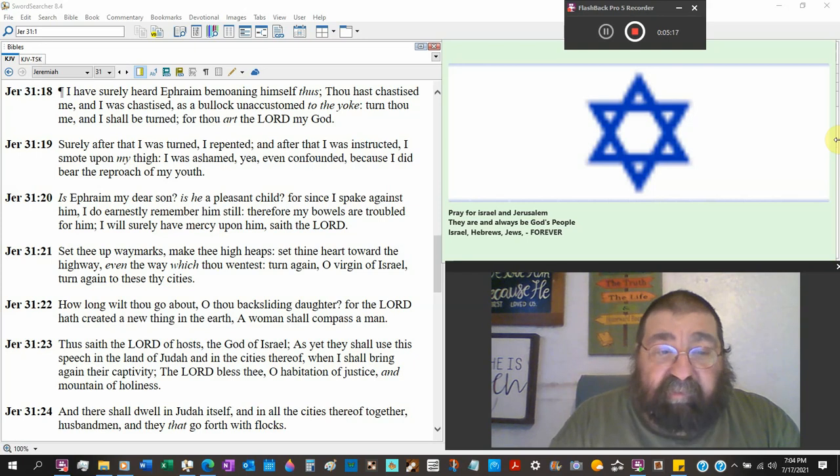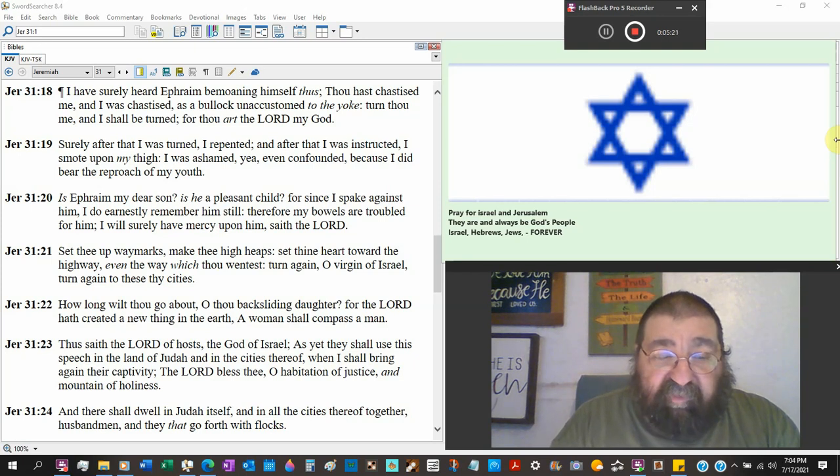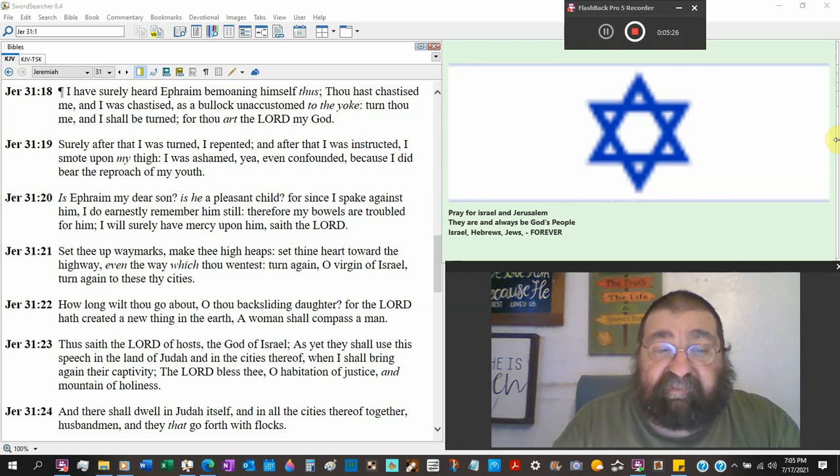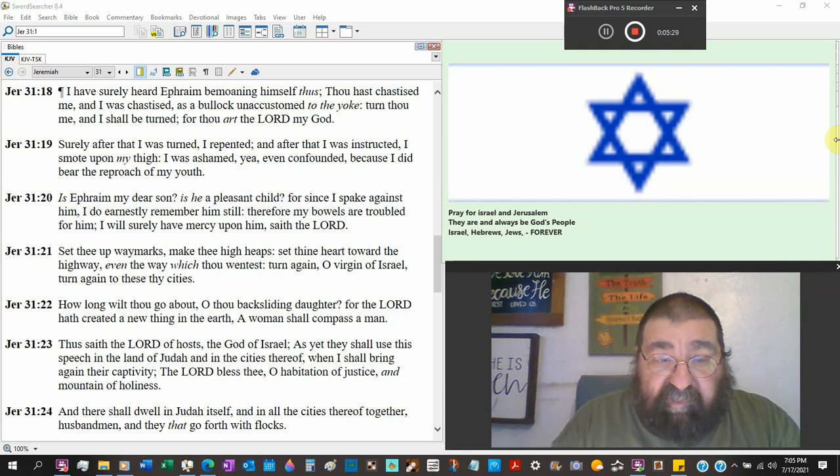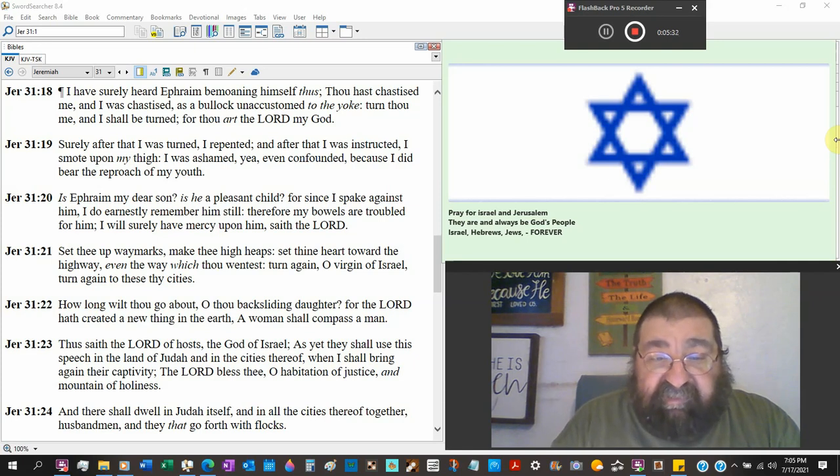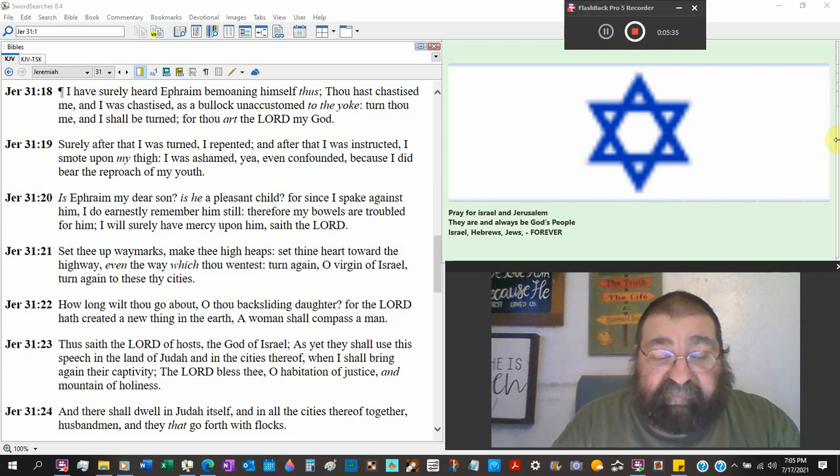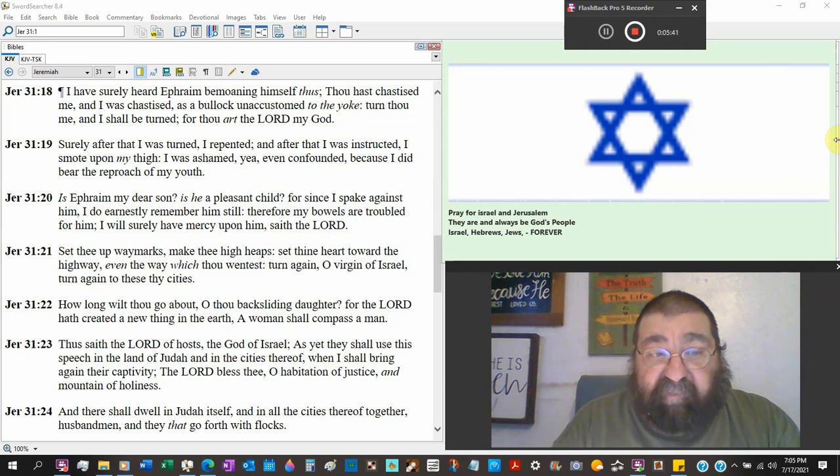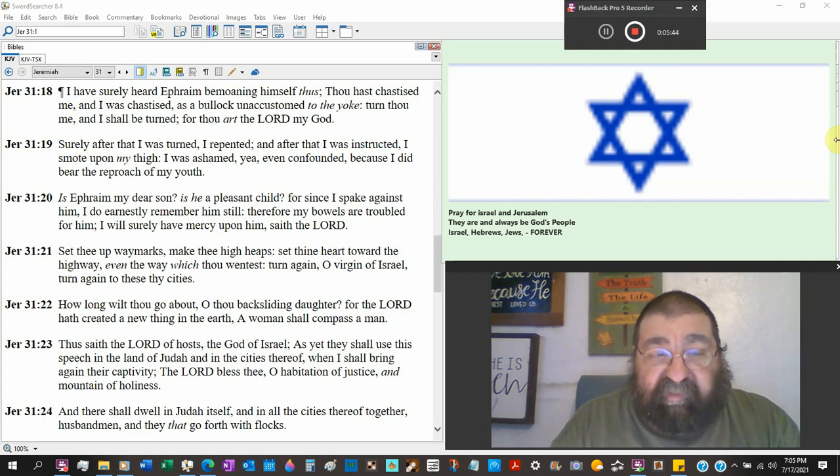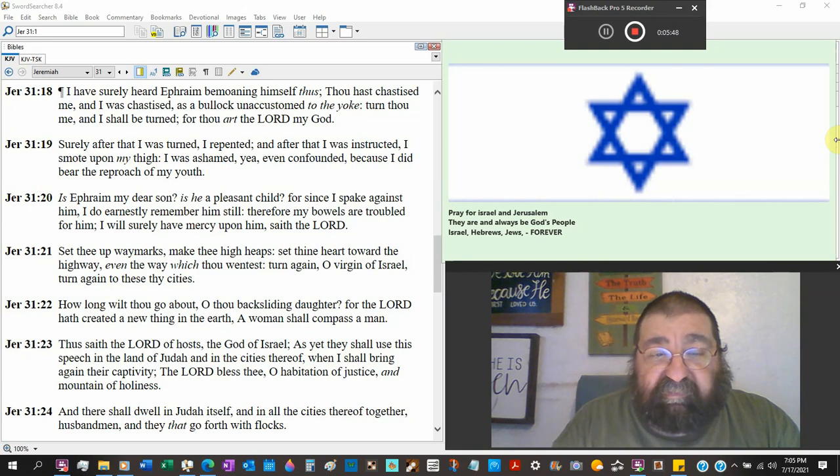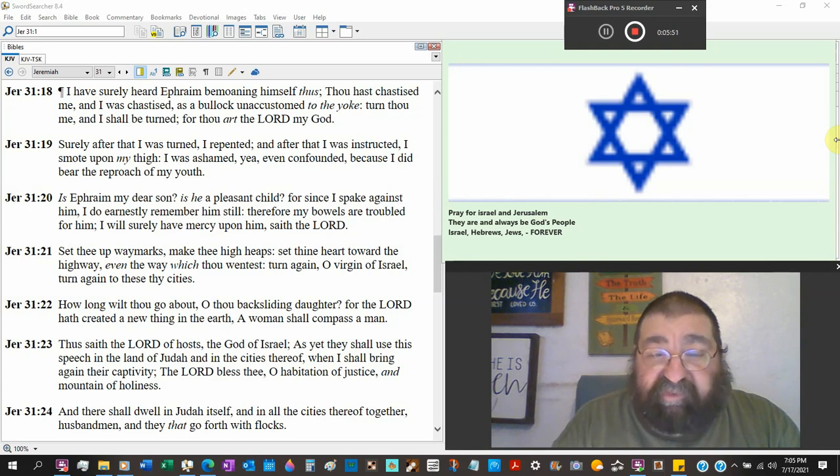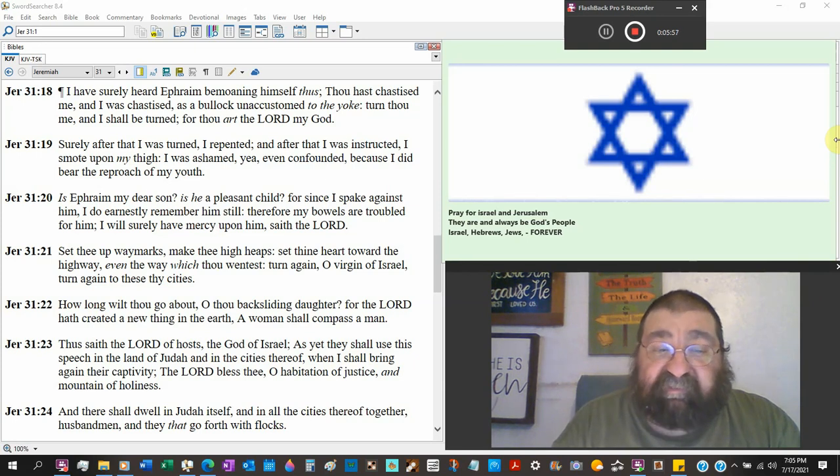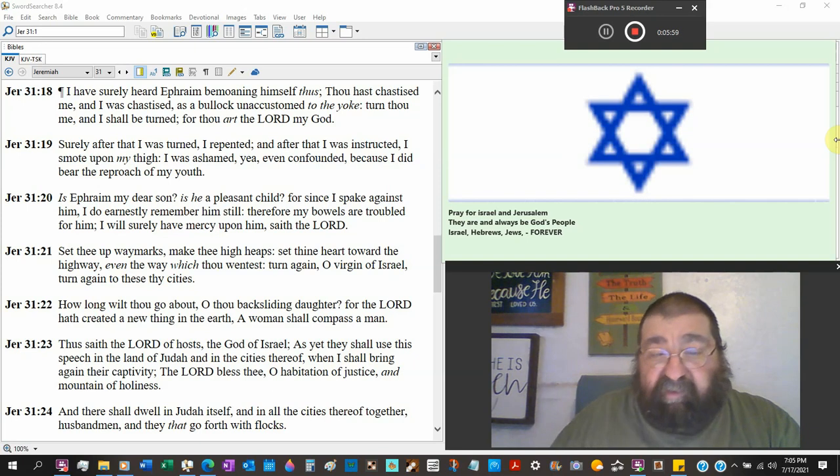Set thee up way marks. For us, you'd be the lines on the highway, the guardrails, the markers. Make thee high heaps. Set thy heart toward the highway. That's all a reference of the second coming of Jesus Christ. The king's highway. Even the way which thou wentest. Turn again, O virgin of Israel. We looked at that verse earlier in this chapter. Turn again to these, thy cities. But they're going the wrong way.